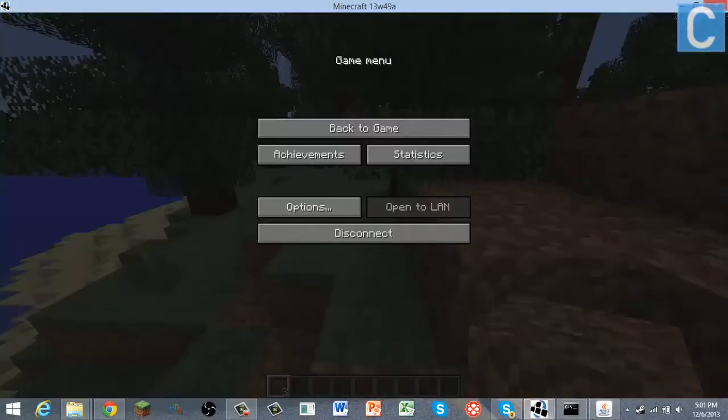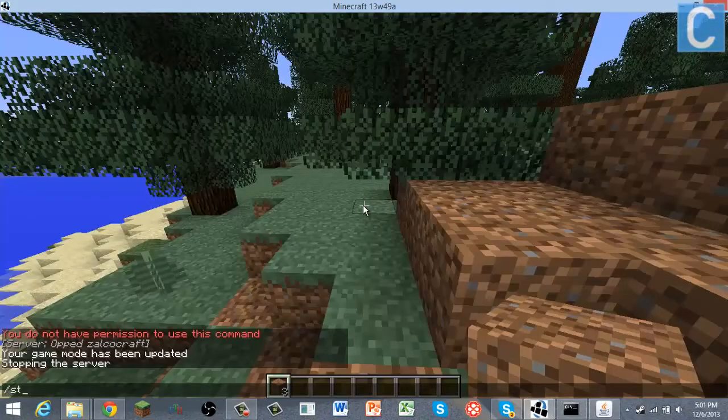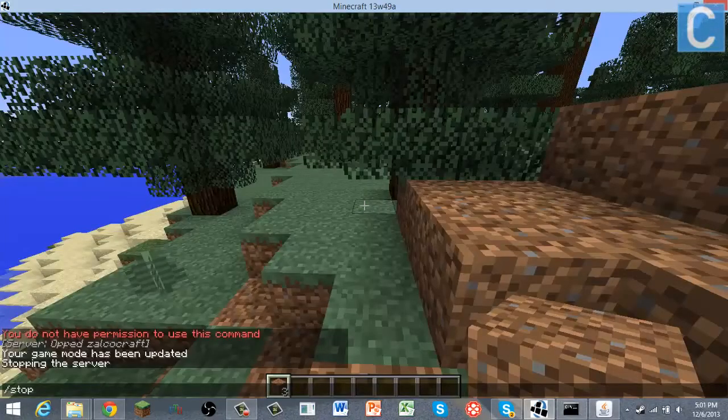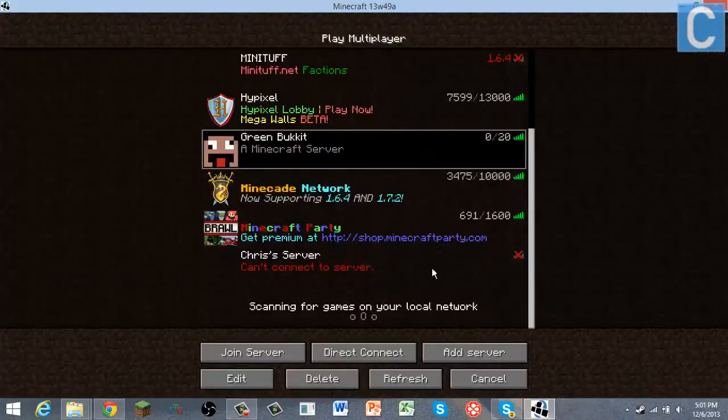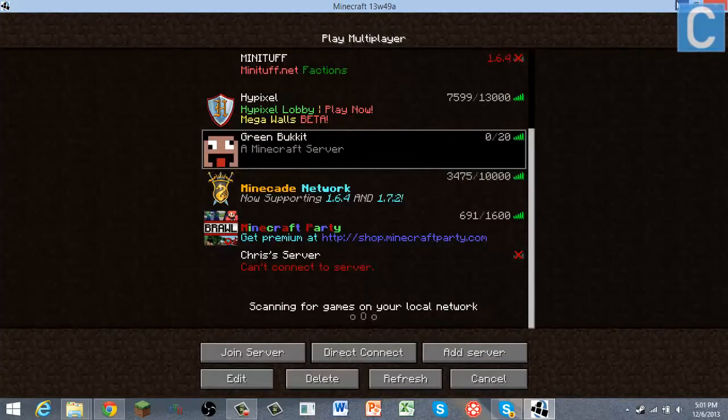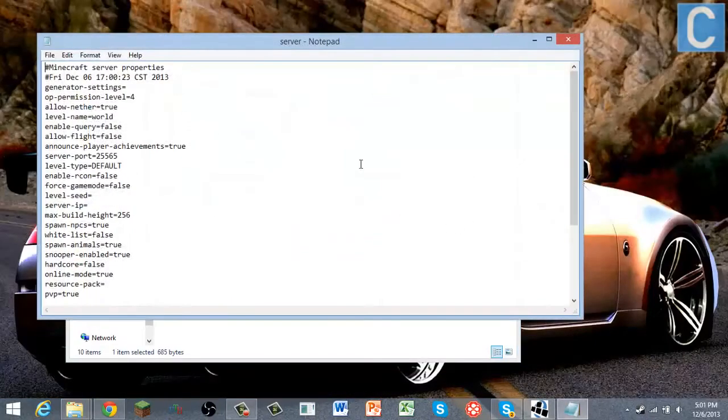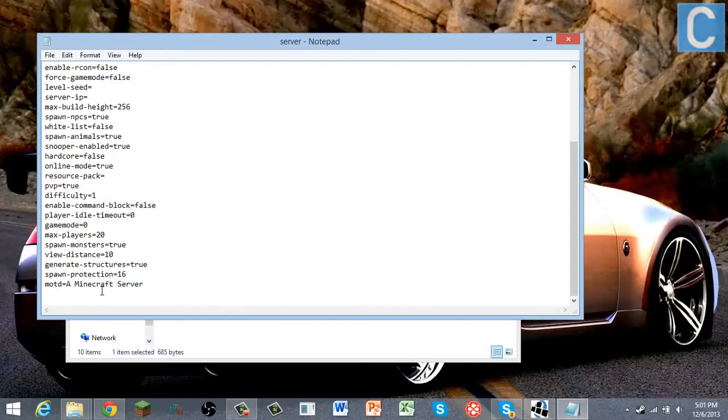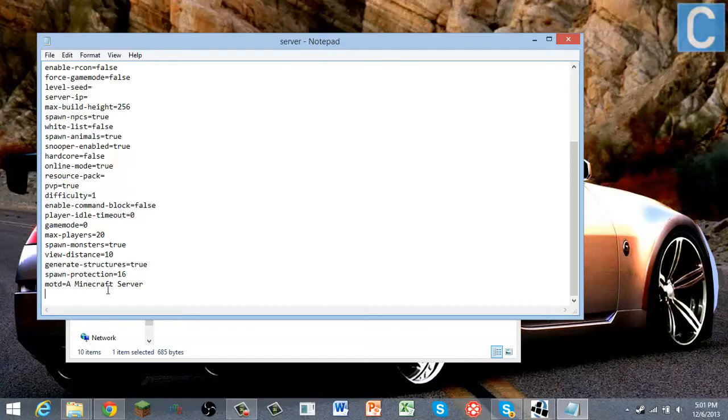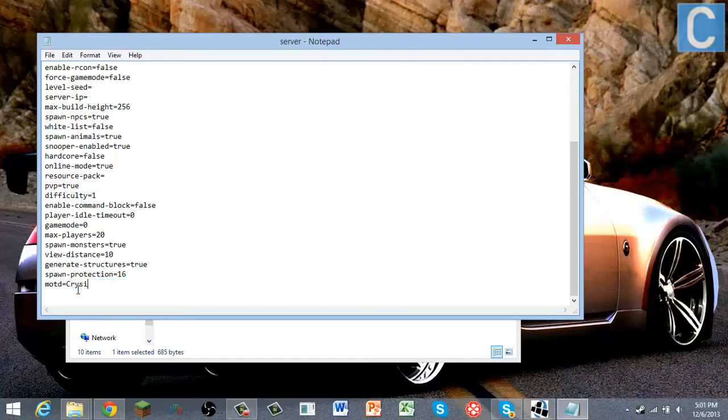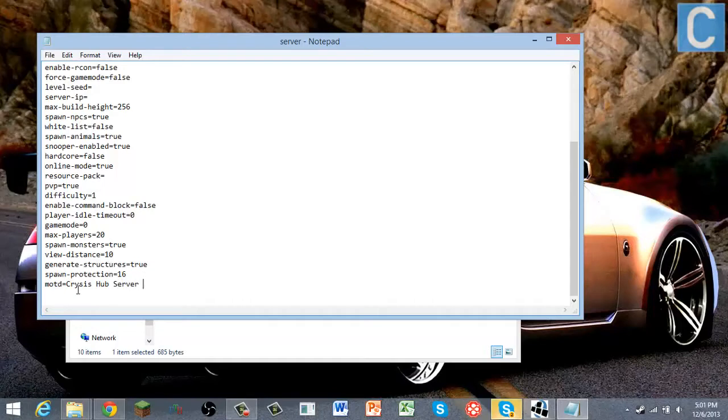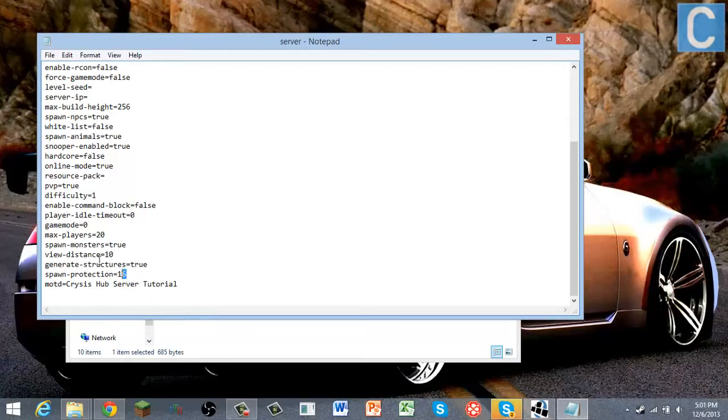So now next what I'm going to show you is if you type slash stop. Okay, minimize this and then you're going to go server properties. I didn't really recap this much, but you can change this. Let's now change that to Crisis Hub. I'm getting a bunch of, I have to Skype message. Server tutorial Crisis Hub server tutorial.